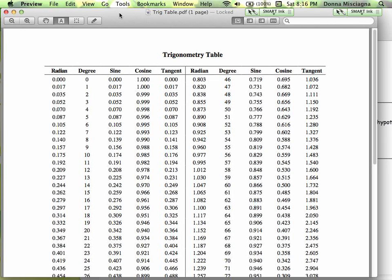We'll never be working with zero degrees in a triangle. Next year, when we start looking at angles on a coordinate plane, we can talk about zero degrees and 90 degrees, but we're going to focus on anything between that. These values may not make sense right away, but they are the ratio of the sides — sine is opposite over hypotenuse, cosine is adjacent over hypotenuse, and tangent is opposite over adjacent. Every single angle has a sine ratio, a cosine ratio, and a tangent ratio.